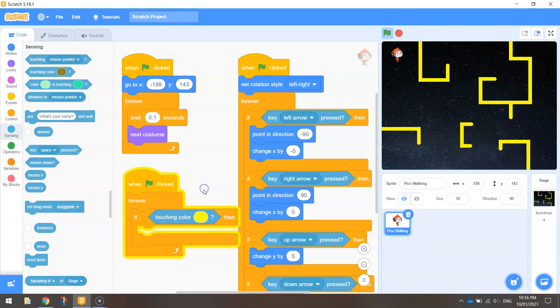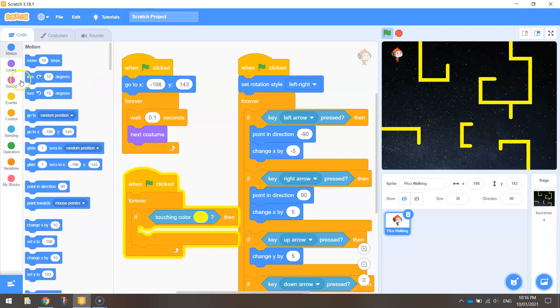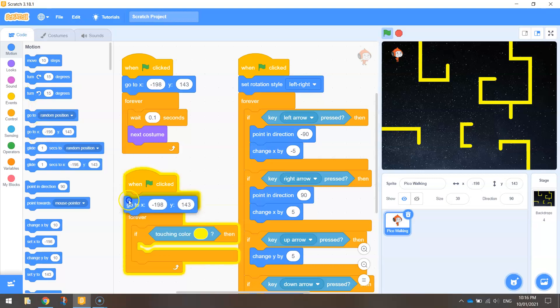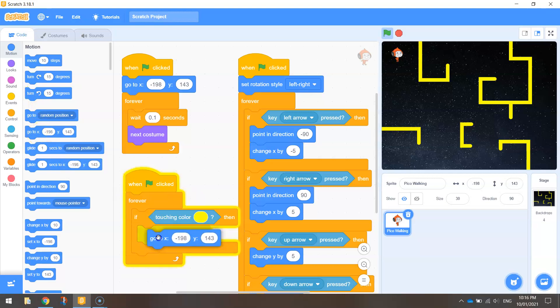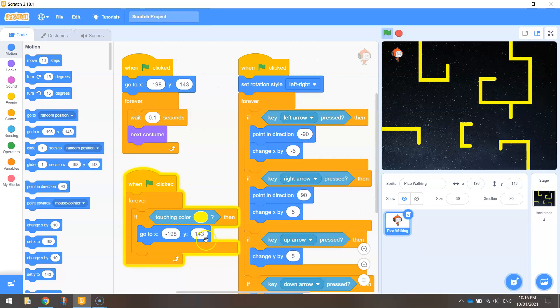what do we want to happen? Well we want him to go back to his start position which is over here. So that's basically those x and y coordinates there. So let's drag out to go to minus 198 and 143 for me. Your coordinates might be a little bit different to that. Okay so by all means change them to suit.